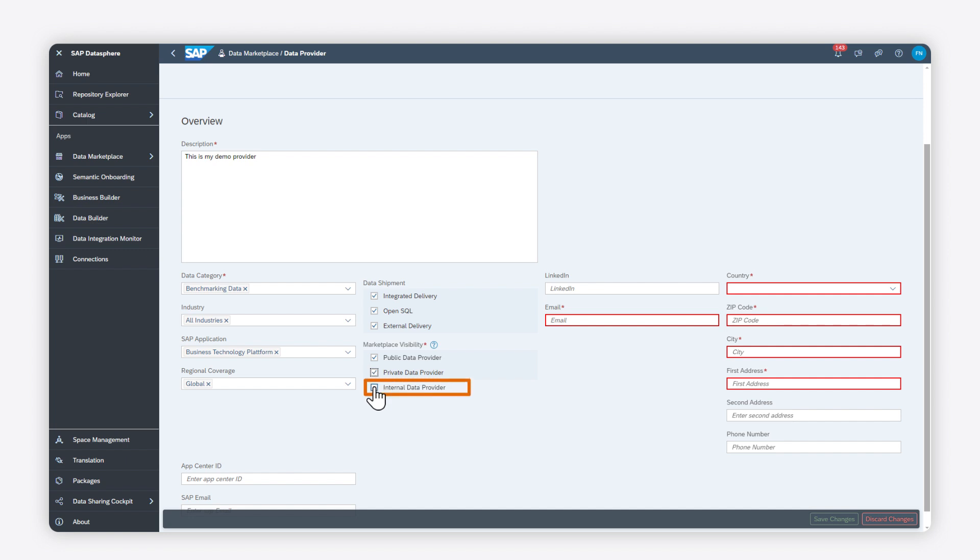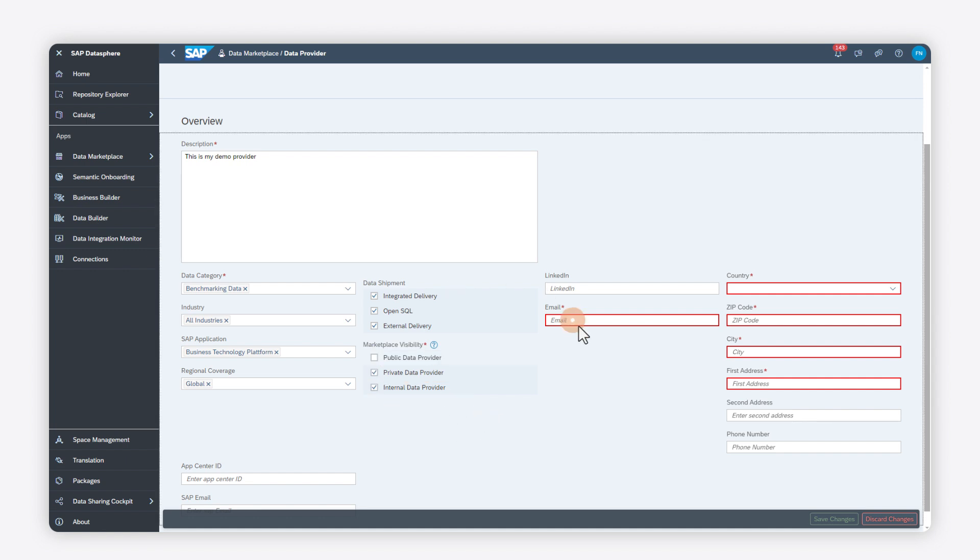As an internal data provider, you can restrict the visibility of your profile to individual users, or to members of tenants that have been specified.